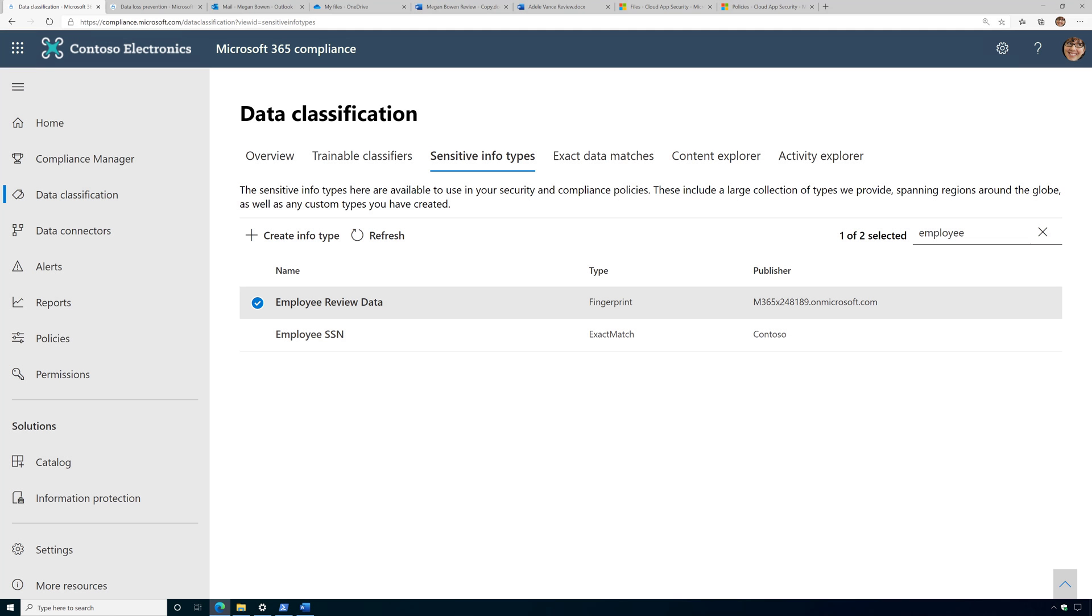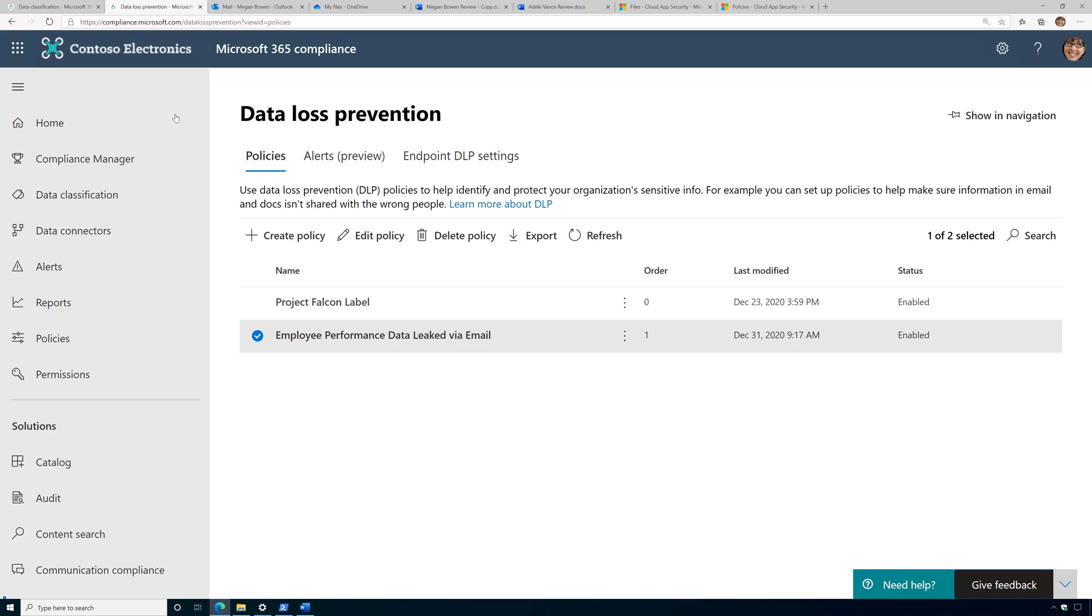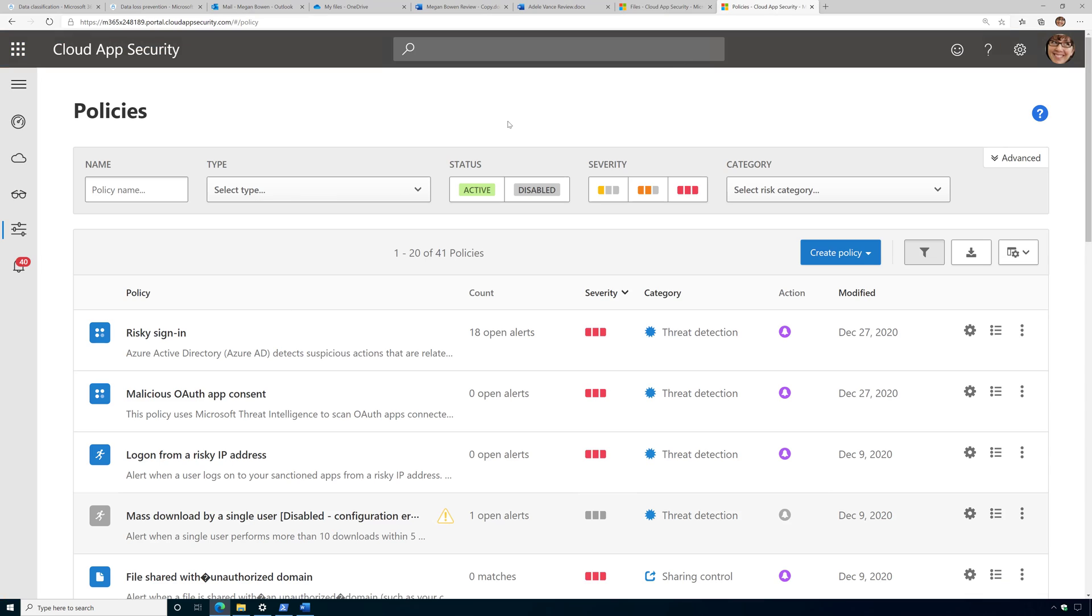Welcome back. I want to talk about using document fingerprints in Microsoft Cloud App Security. In previous videos, I uploaded that document fingerprint to the Microsoft 365 Data Classification Service, and you can see it got created as a custom sensitive information type here, which means I can use it in DLP policies for Exchange Online, but I can also use it in policies in Cloud App Security.